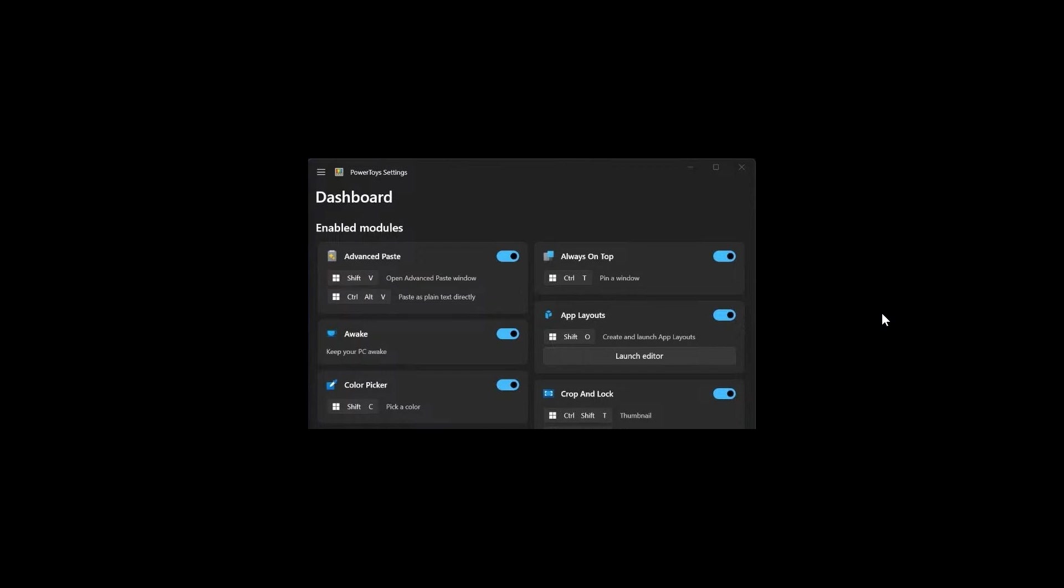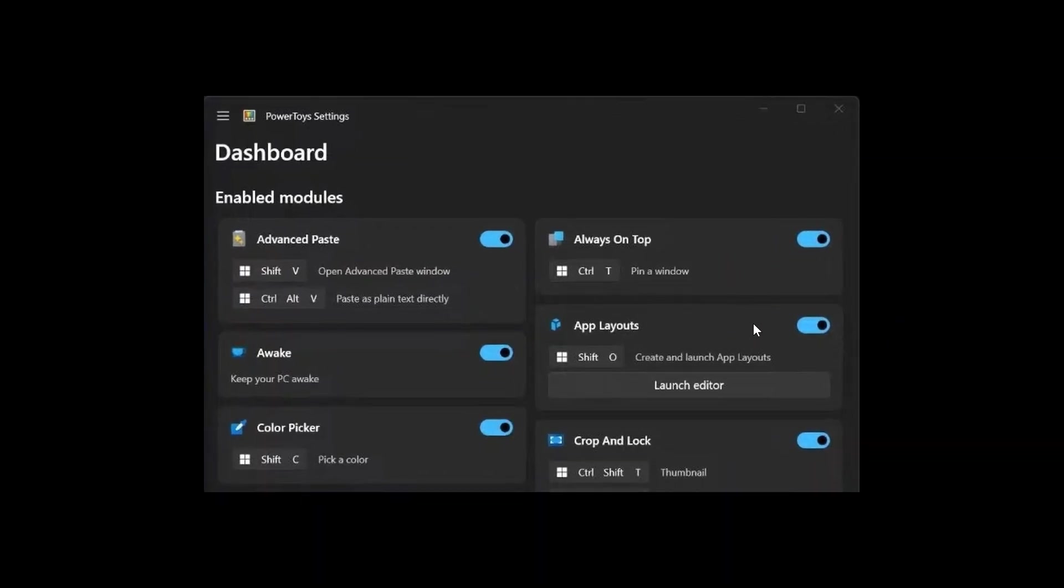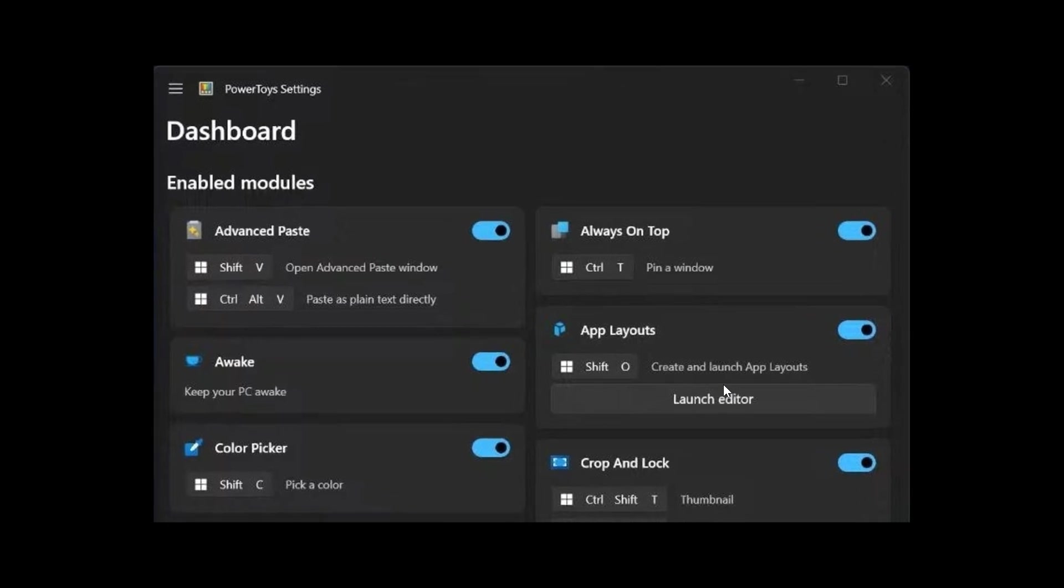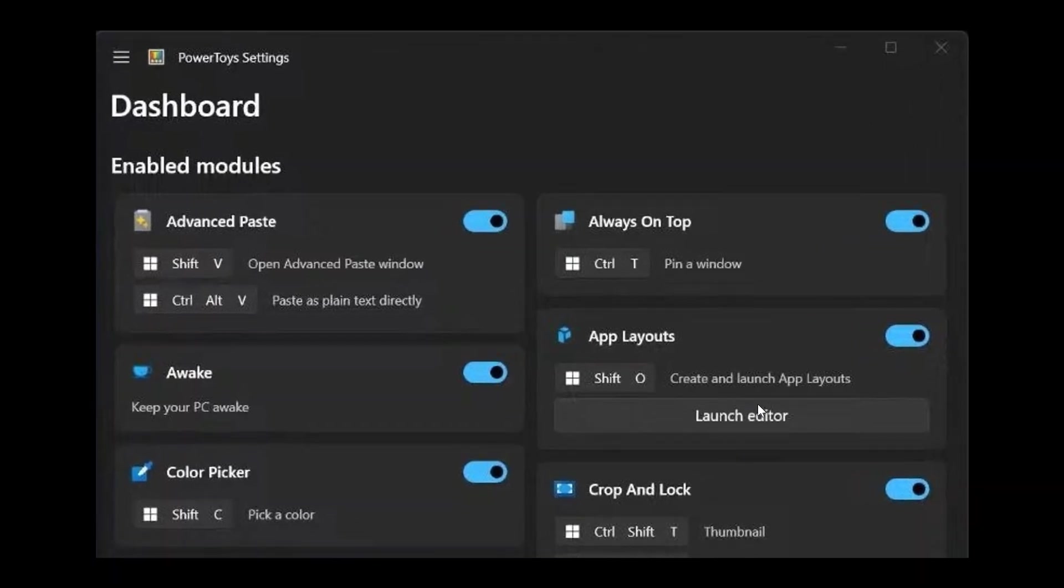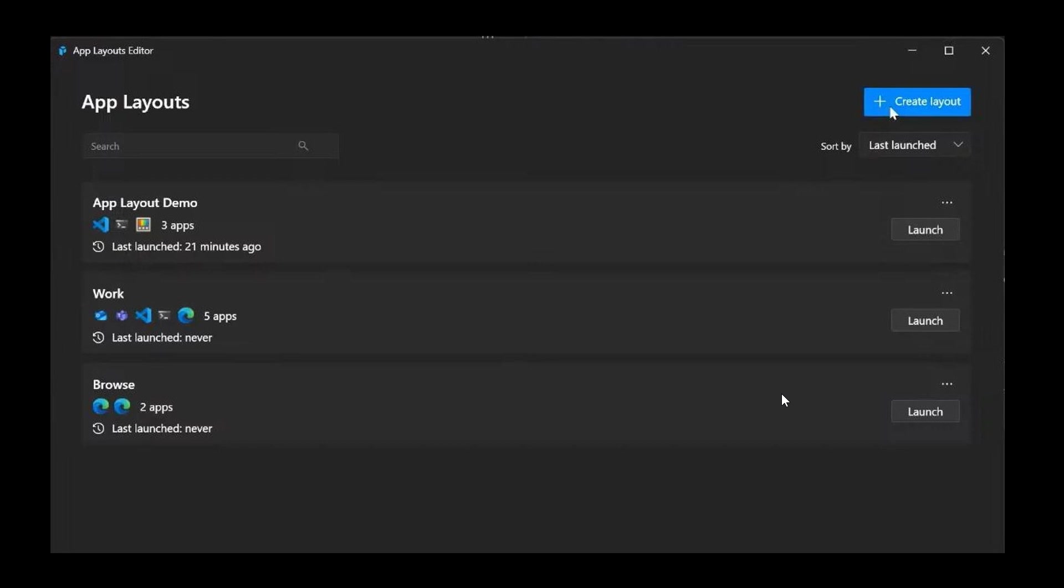Basically what this is all about, this could be useful, especially if you are wanting to multitask. If we just zoom in here a little bit, it's called App Layouts in its development stage. So you can create and launch App Layouts. And once you launch the editor, it'll take you into the actual utility. And here you have all your different Workspaces, or currently App Layouts as it's called, that have already been set up. And you can launch those. And then you can click on Create Layout.